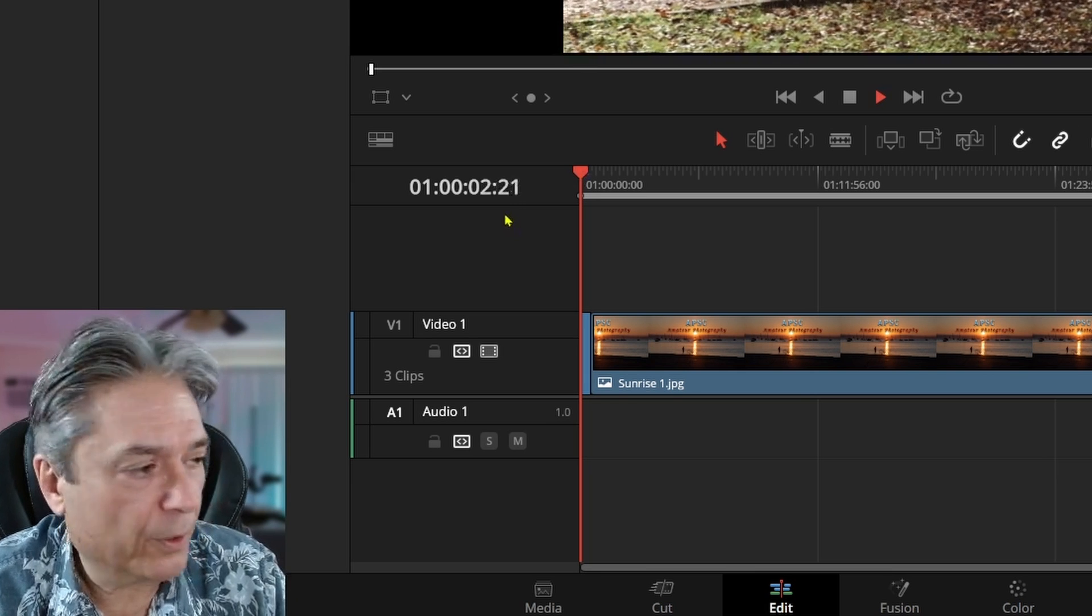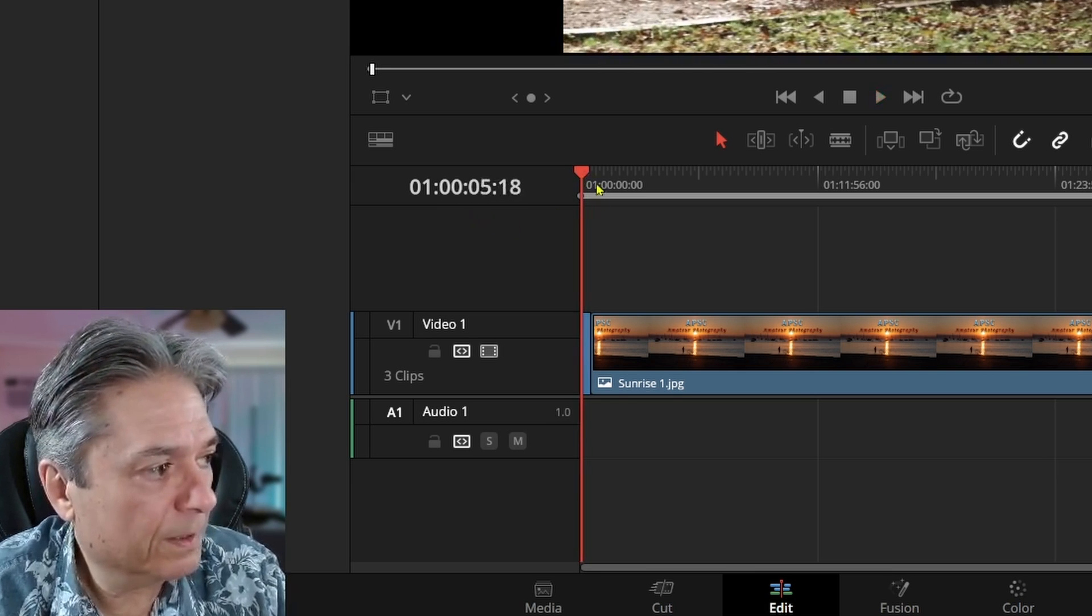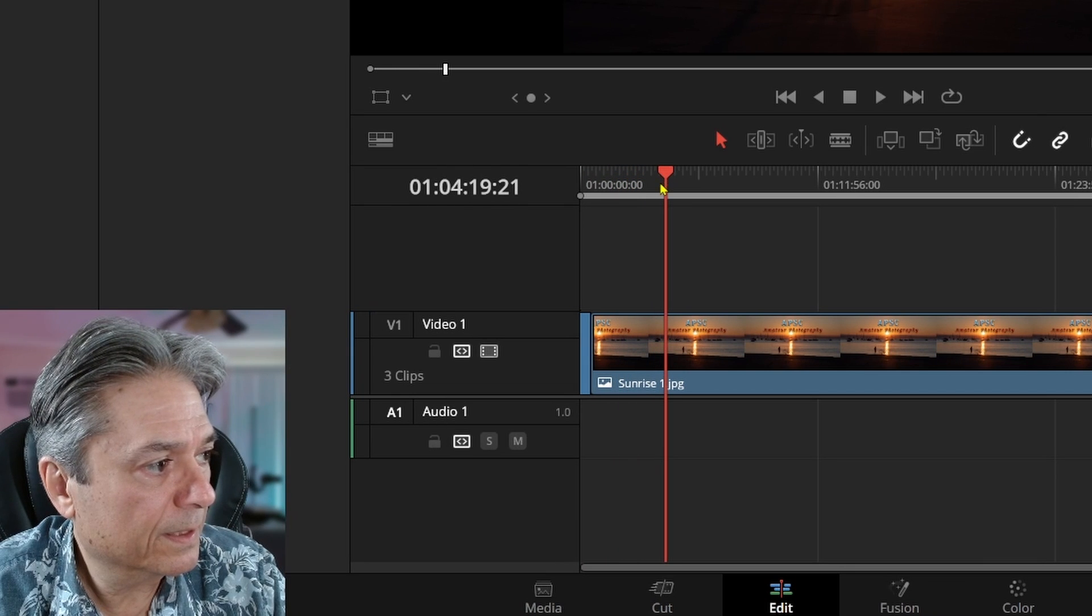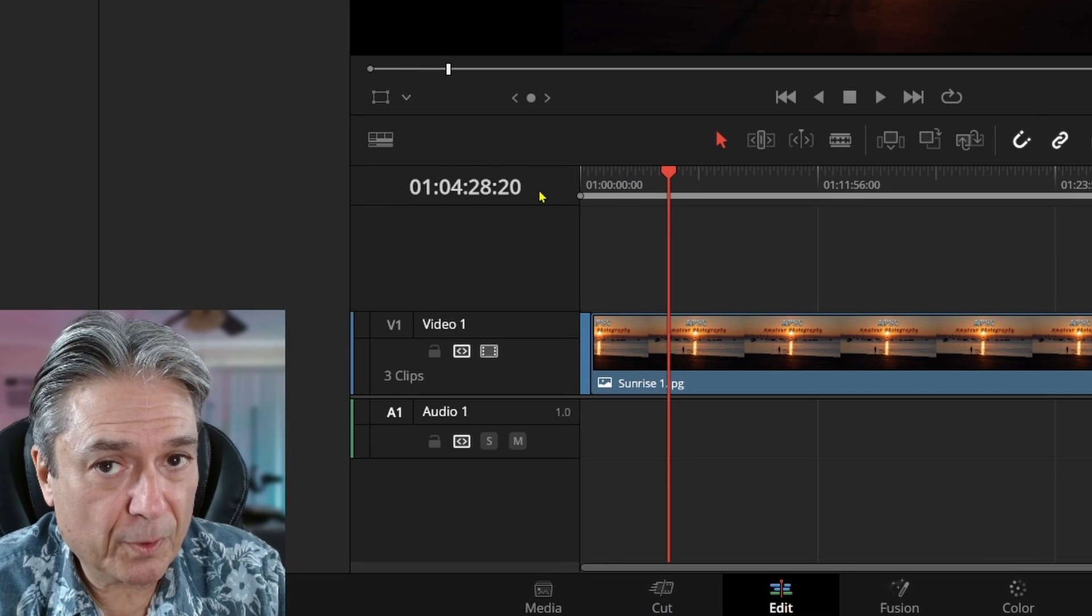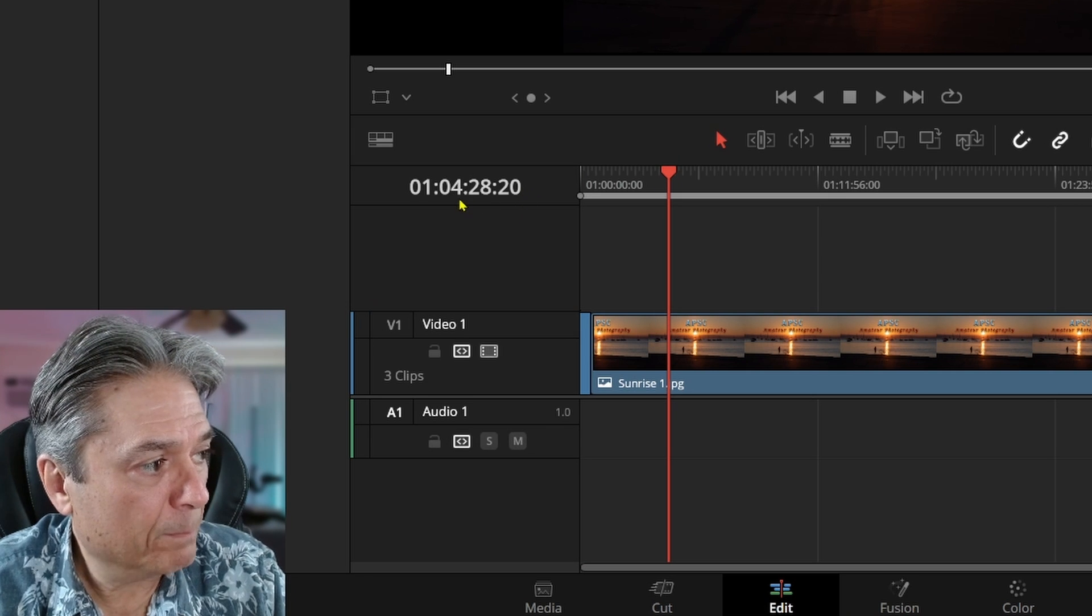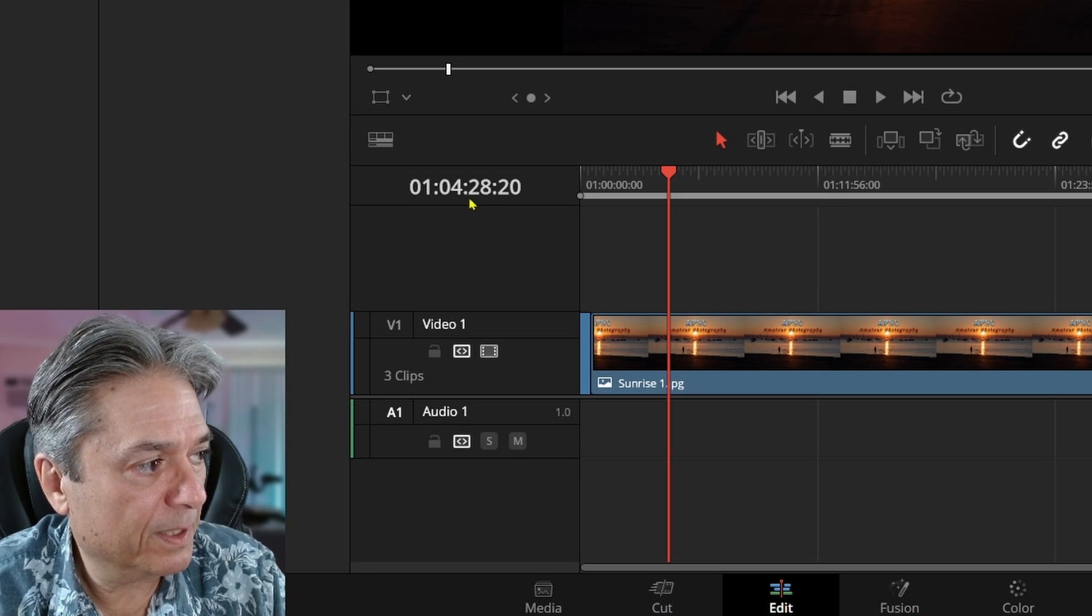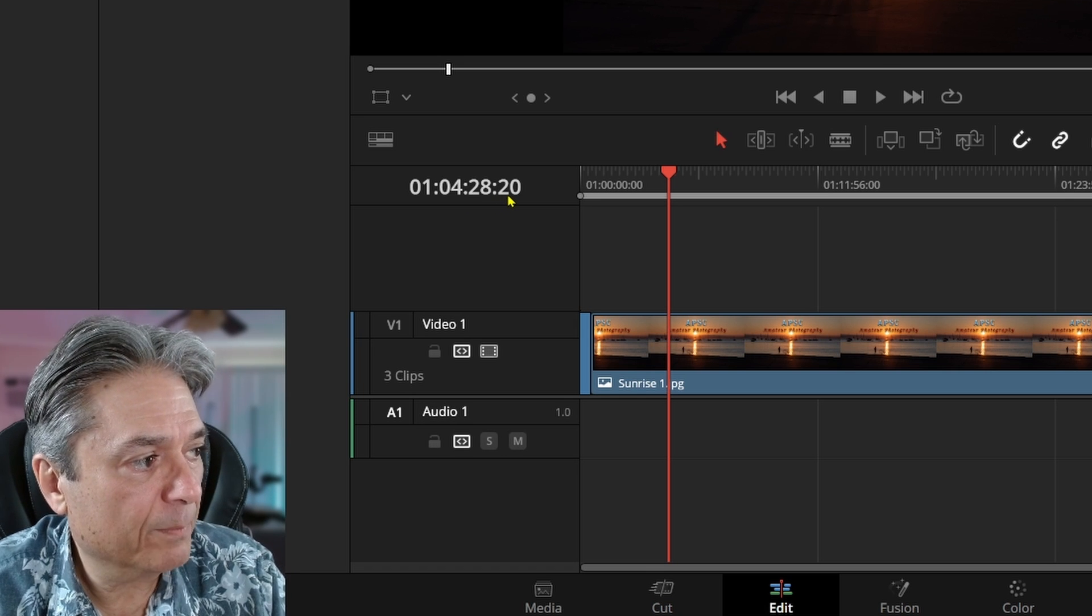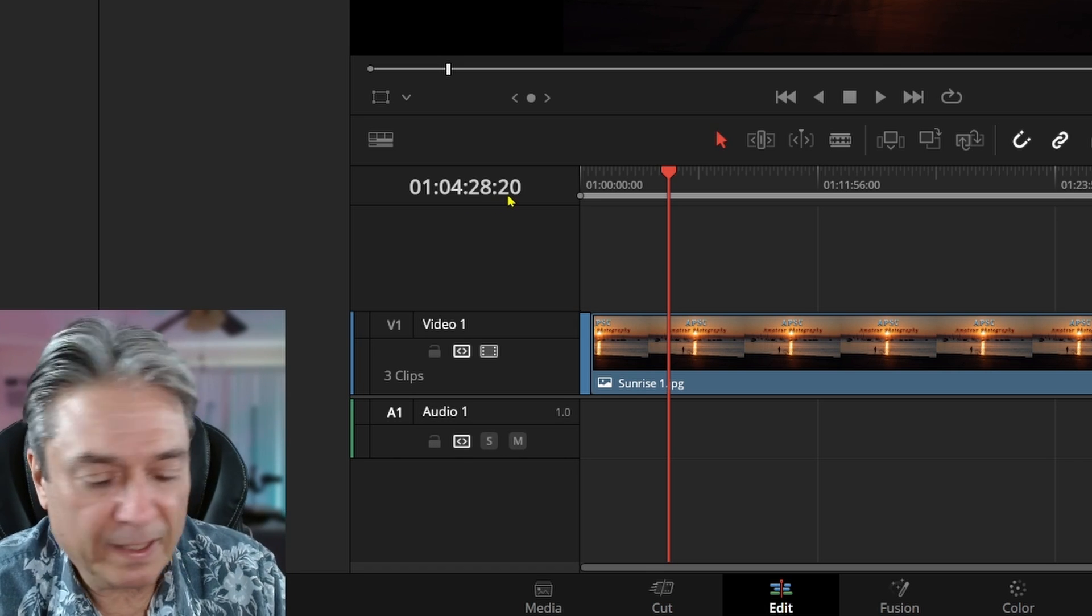It's counting the frames, the seconds, and if I keep going, it will start counting the minutes. So I recorded this at 30 frames a second intentionally, because it makes it easier to understand. So we've got the minutes, we've got the seconds, and now we're at the 20th frame at the 4 minute, 28 second mark.